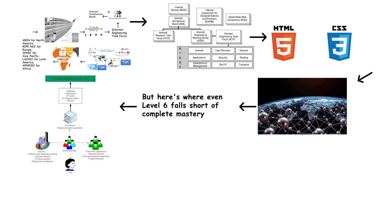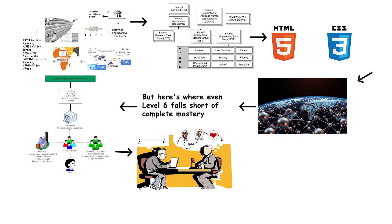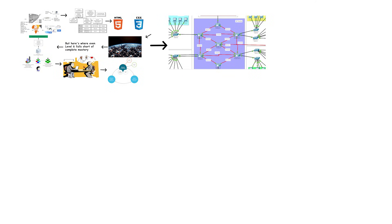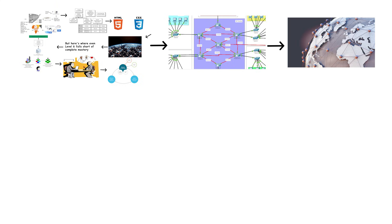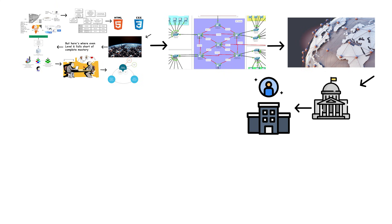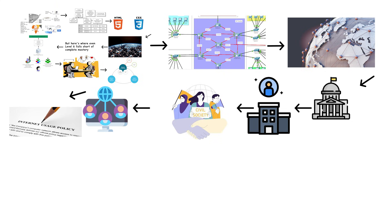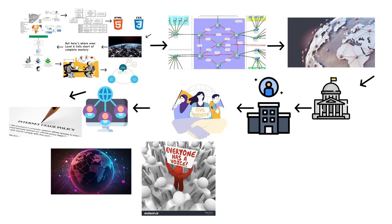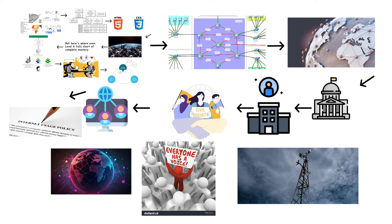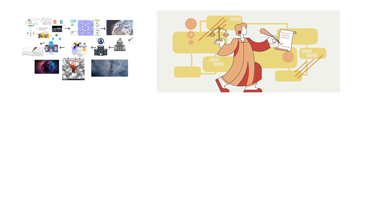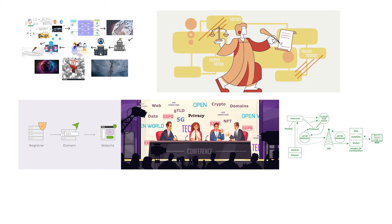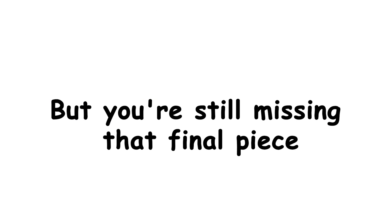But here's where even Level 6 falls short of complete mastery. They understand governance and coordination, but they're not the ones actually building and maintaining the physical infrastructure. They know how the system is organized, but they couldn't physically lay an undersea cable or configure a BGP router at a Tier 1 network. Knowledge is not the same as execution. The governance expert understands the multi-stakeholder model. Governments, private sector, civil society, technical community, all working together to develop internet policy. No single entity controls the internet, but everyone has a voice in how it evolves. That's what makes the internet resilient. This level is where policy people, domain registrars, and internet governance specialists operate. You command respect from anyone who actually understands how the internet functions, but you're still missing that final piece.